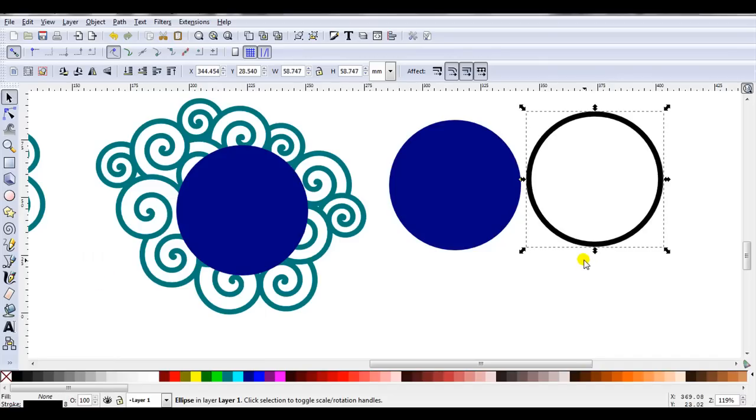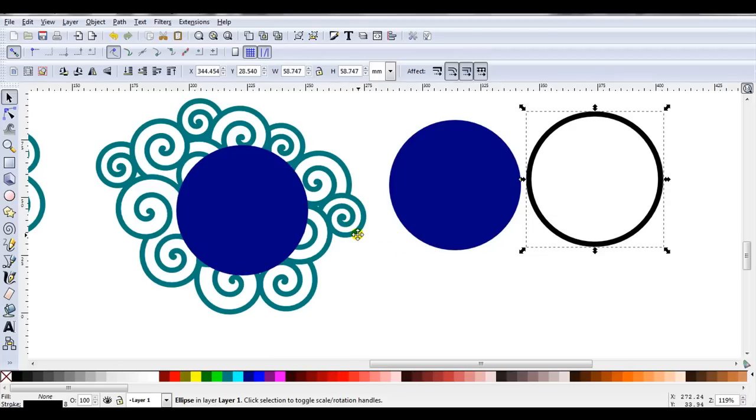For the width I can't give you a measurement. What I would suggest is you make the width of the circle the same width you use for the spirals. Then when you cut it out you've got a uniform thickness.